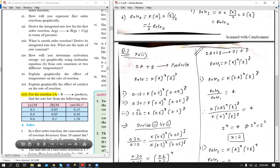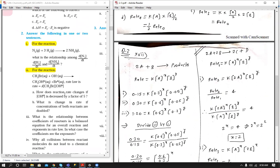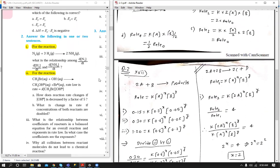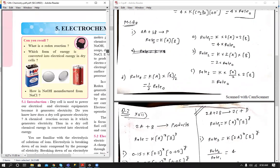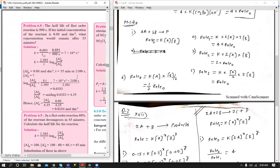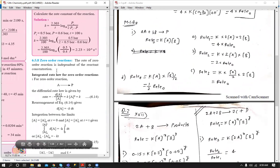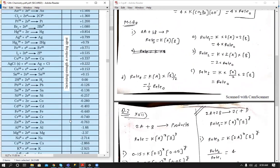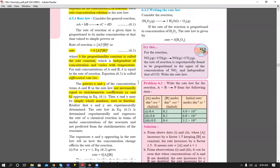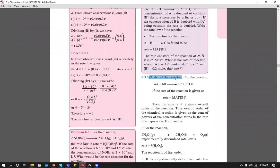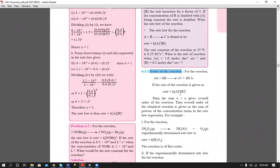We have covered the rate of reaction in terms of reactant and product concentration, and the relation between rate and concentration of reactants. In the next lecture, we will move ahead to the other topics. The next topic will be order of reaction, which is simply the sum of the powers x + y in the rate law.